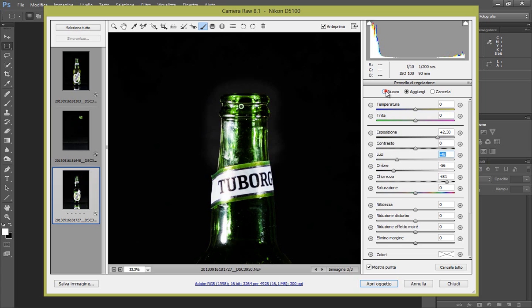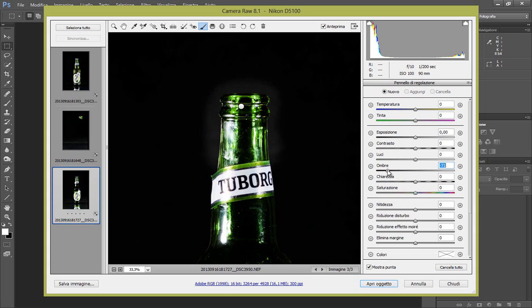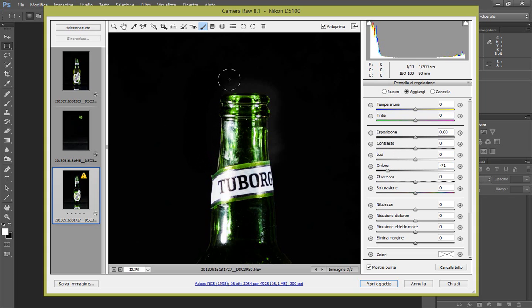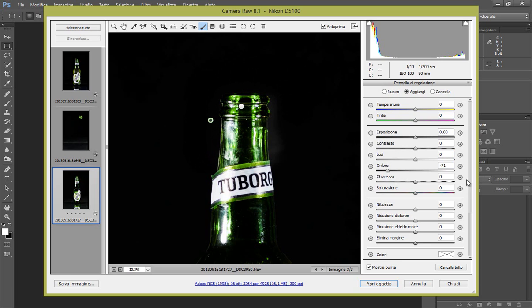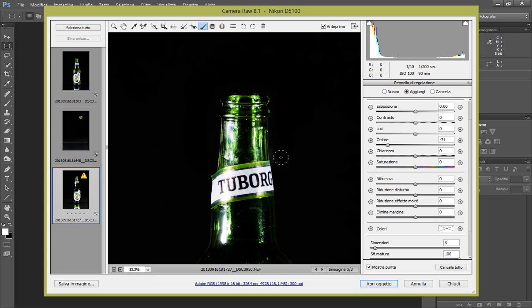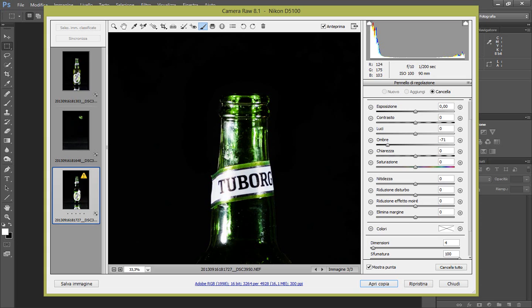OK, hanno tolto le nostre luci. Nuovo pennello per lo sfondo, sempre meno 71 e facciamo in questa maniera. Vediamo se riesco a farlo più piccolo. OK, togliamo qualche pezzettino di sfondo con alt per cancellare.